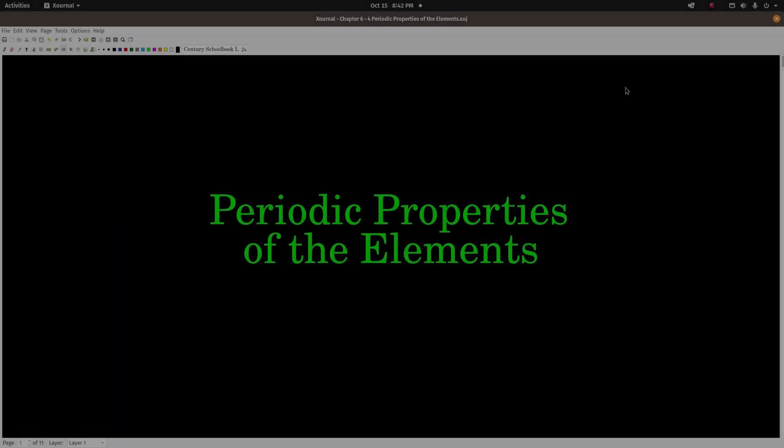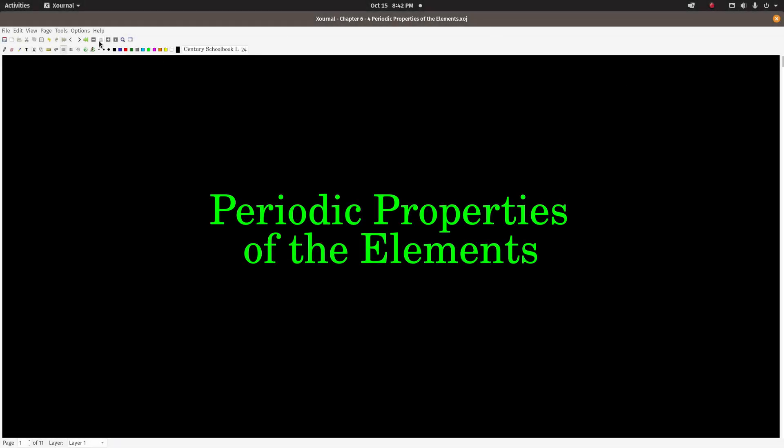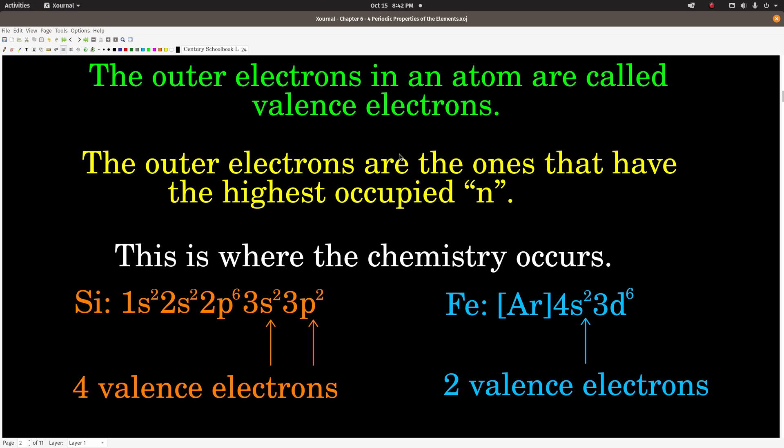Hey guys, this video is on periodic properties of the elements. First we're going to talk about what are called valence electrons. Valence electrons are the outermost electrons in an atom — the ones that are in the highest occupied n, or energy level. Because n tells you how far out from the nucleus the electron cloud extends, the electrons with the highest n extend out the farthest, and they are the valence electrons.